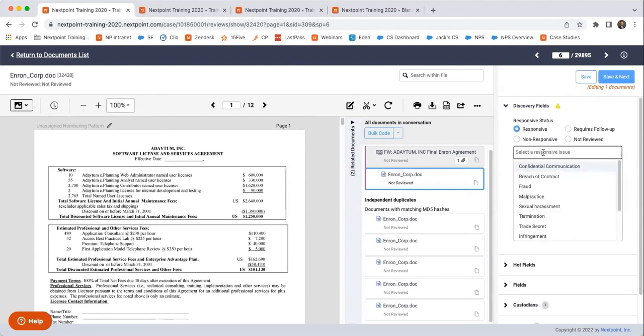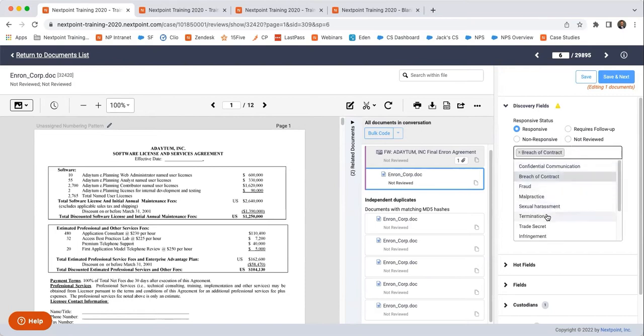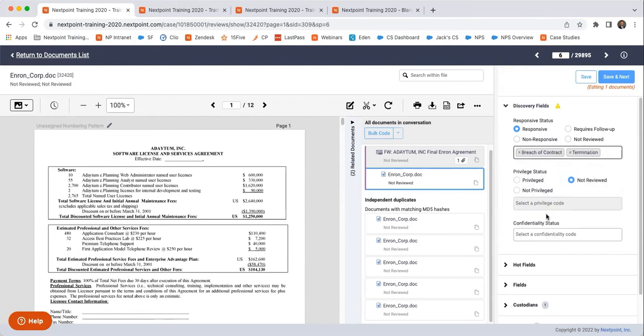And this is all custom. So saying it's responsive and then selecting why that document is responsive. I could say this document is responsive for breach of contract and wrongful termination or whatever I put in here.